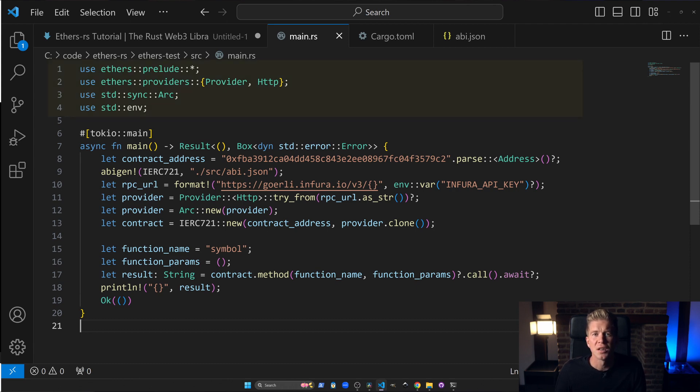The first few lines of code we're importing the various components from the EthersRS library and the standard Rust libraries that we're going to be using.